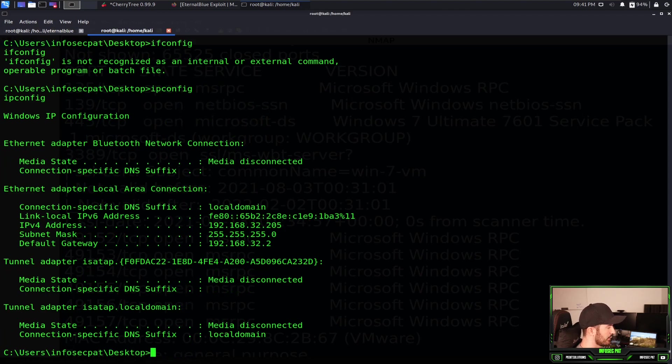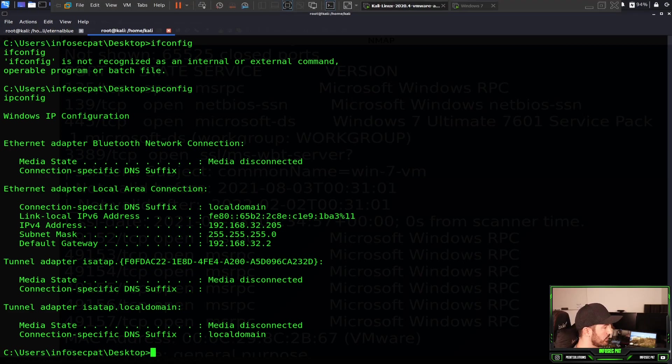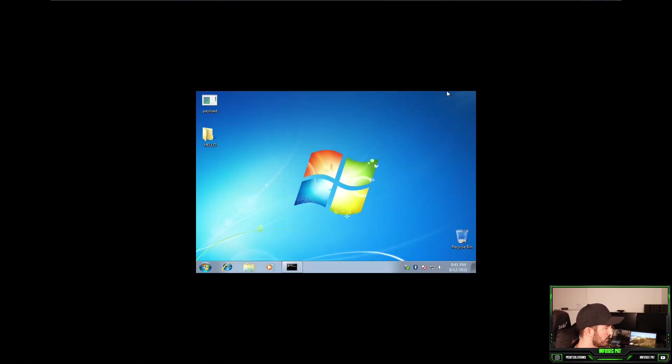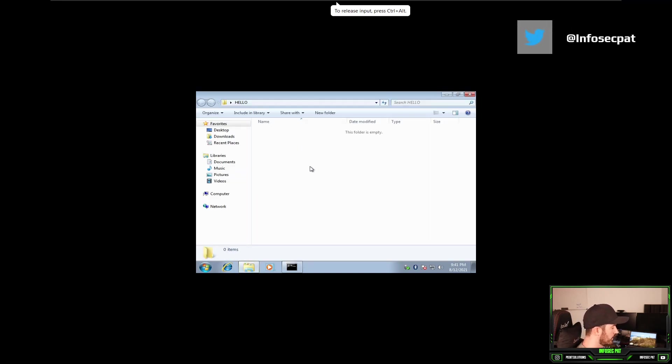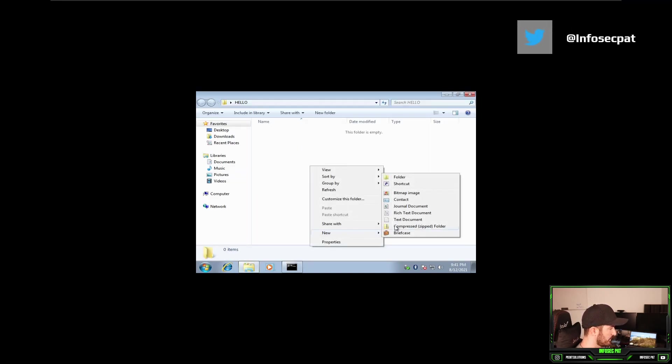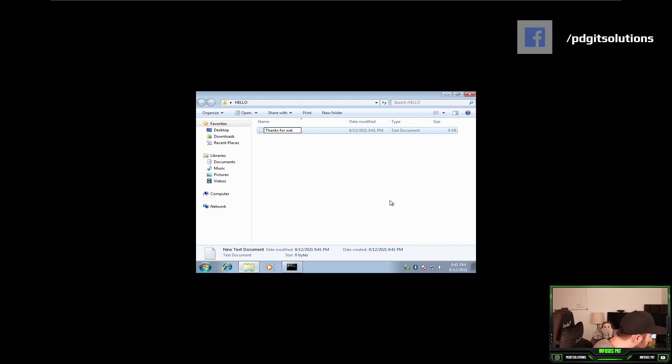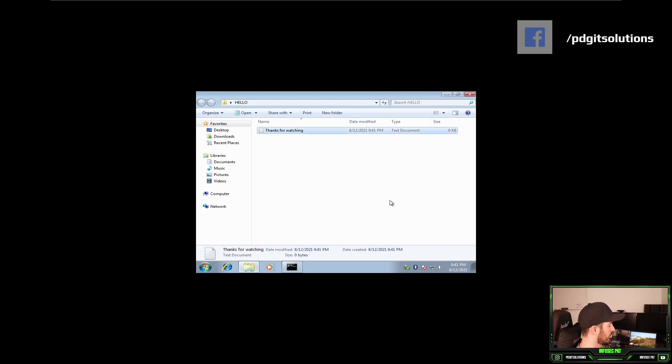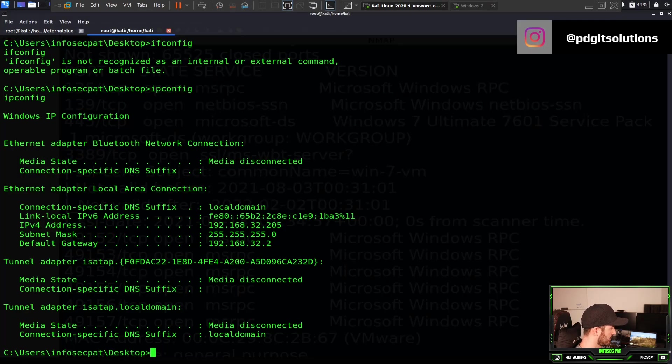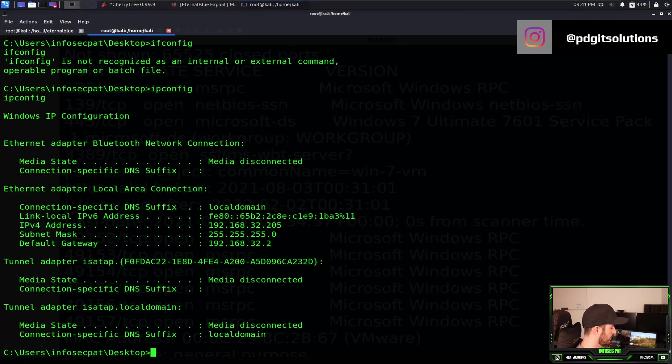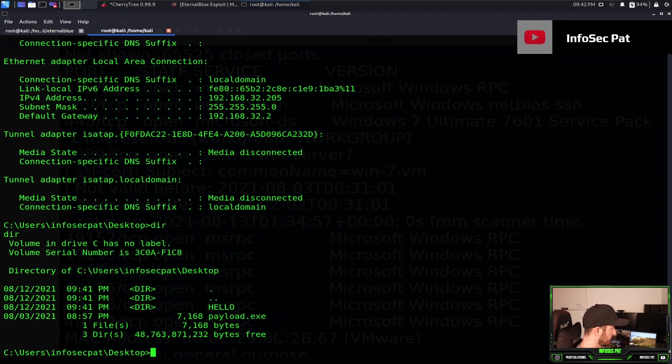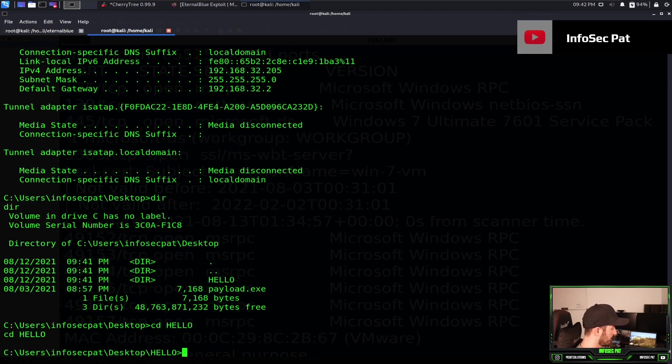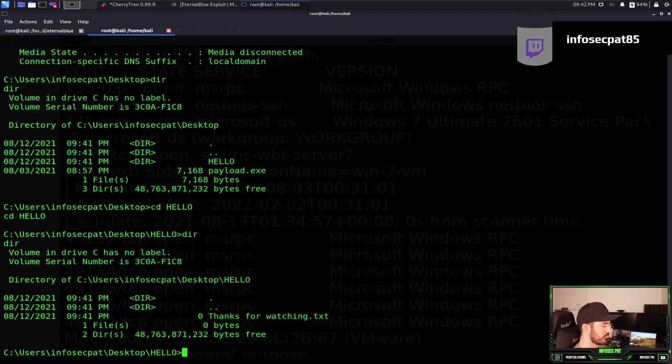ipconfig, but ifconfig for some reason. I guess I've been working in a Linux terminal for so many hours today. So now let's go back and go to our Windows 7 box and we have a hello. And if we go into hello and we create a little text file saying thanks for watching. Let's go back to here and dir and cd to hello, dir, and thanks for watching right there.